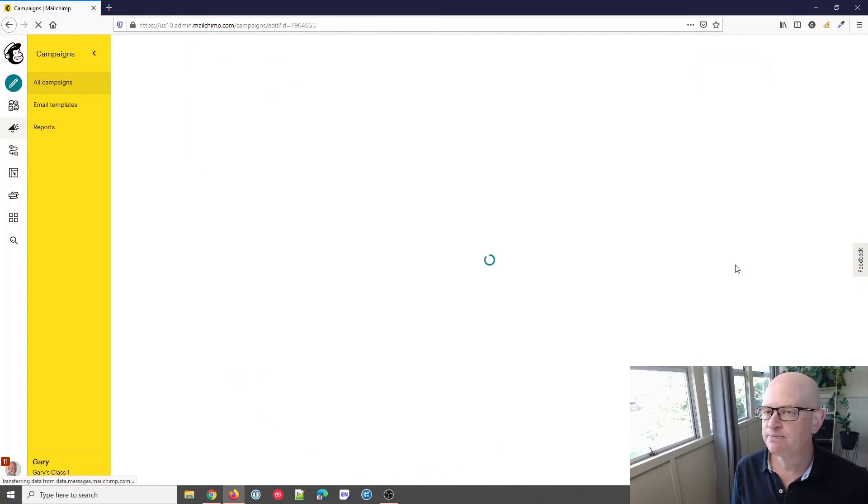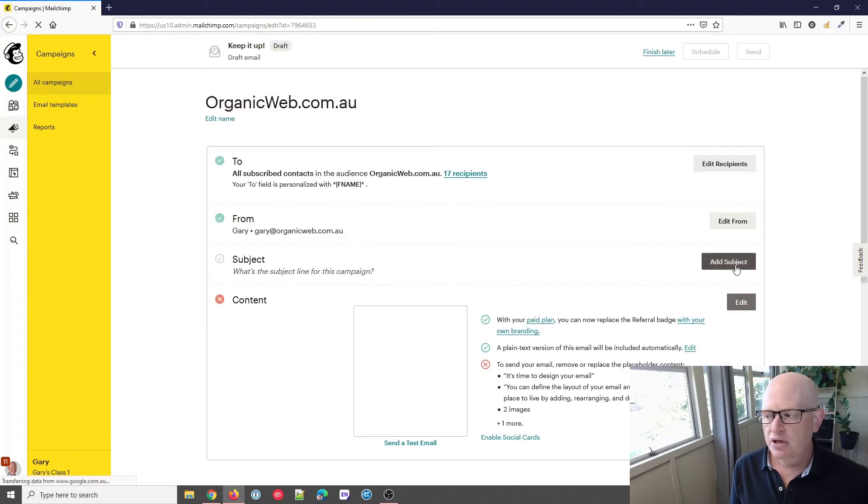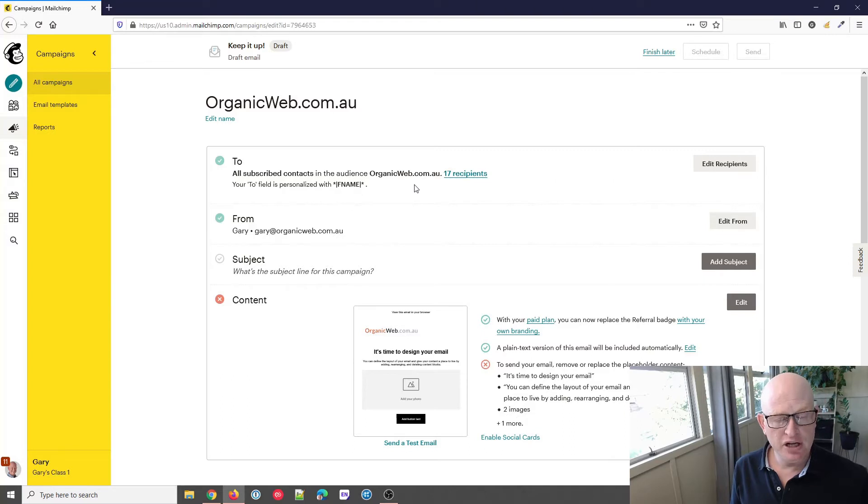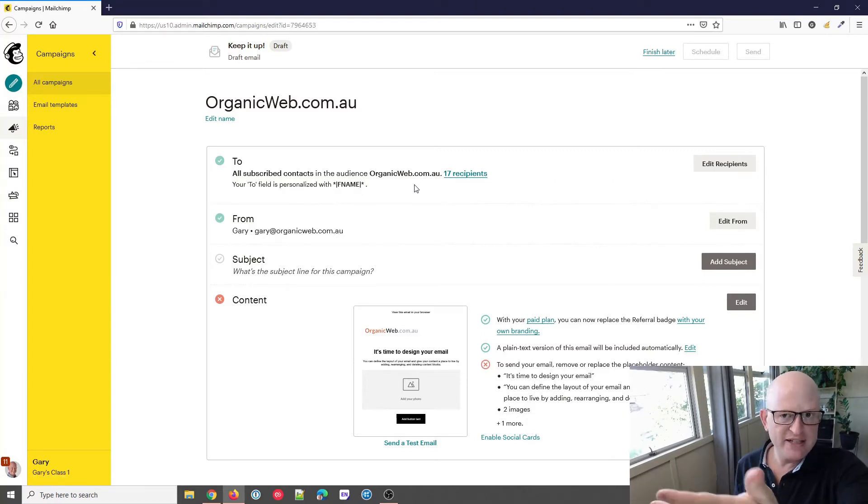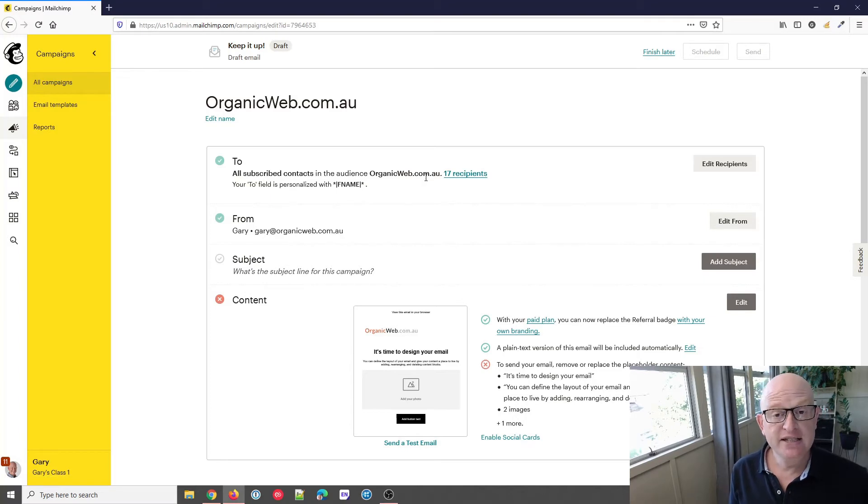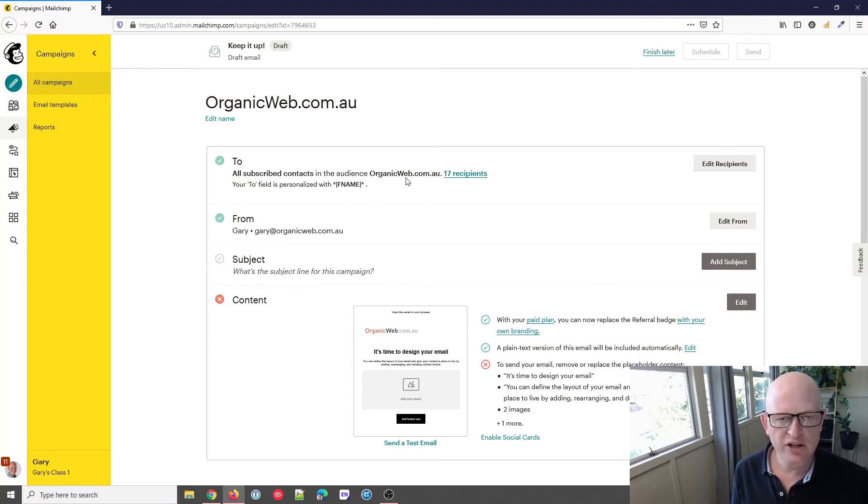Very importantly, make sure that you've selected your audience that you want to send to. That should be automatically selected if you only have one audience. If you have more, just make sure that you have your audience selected.